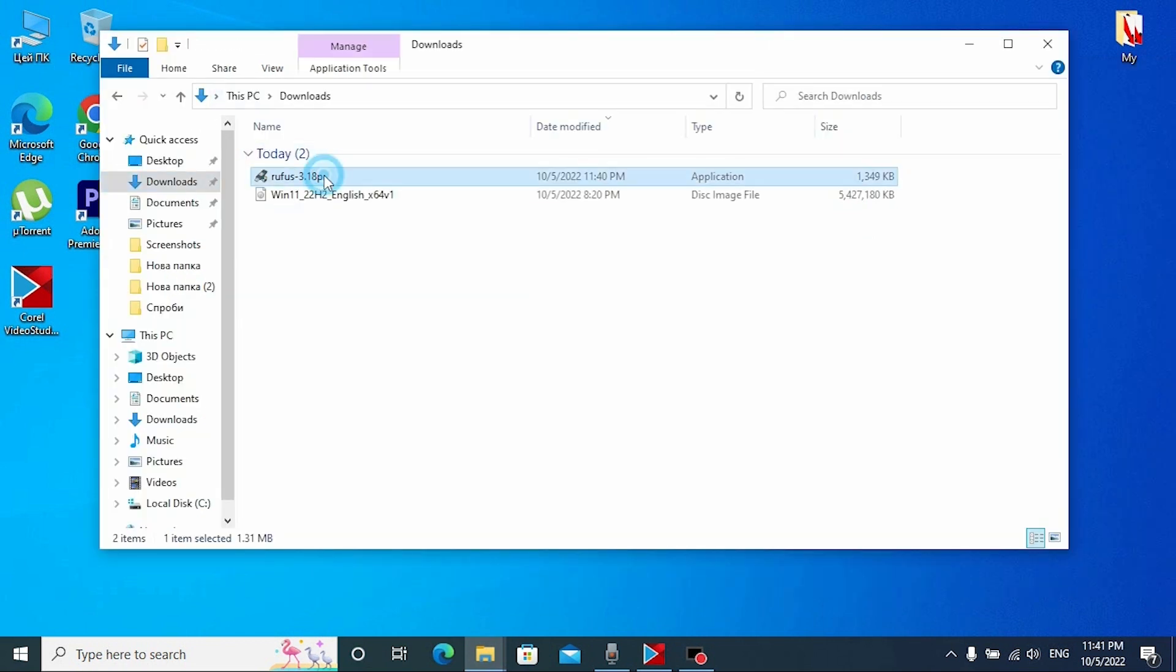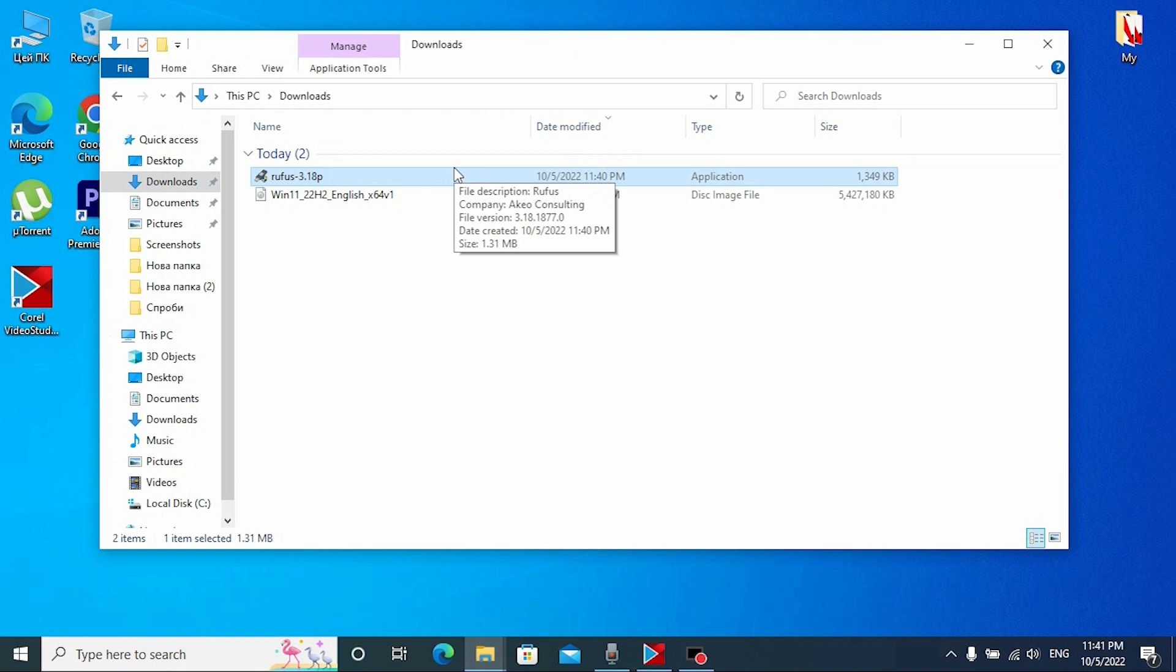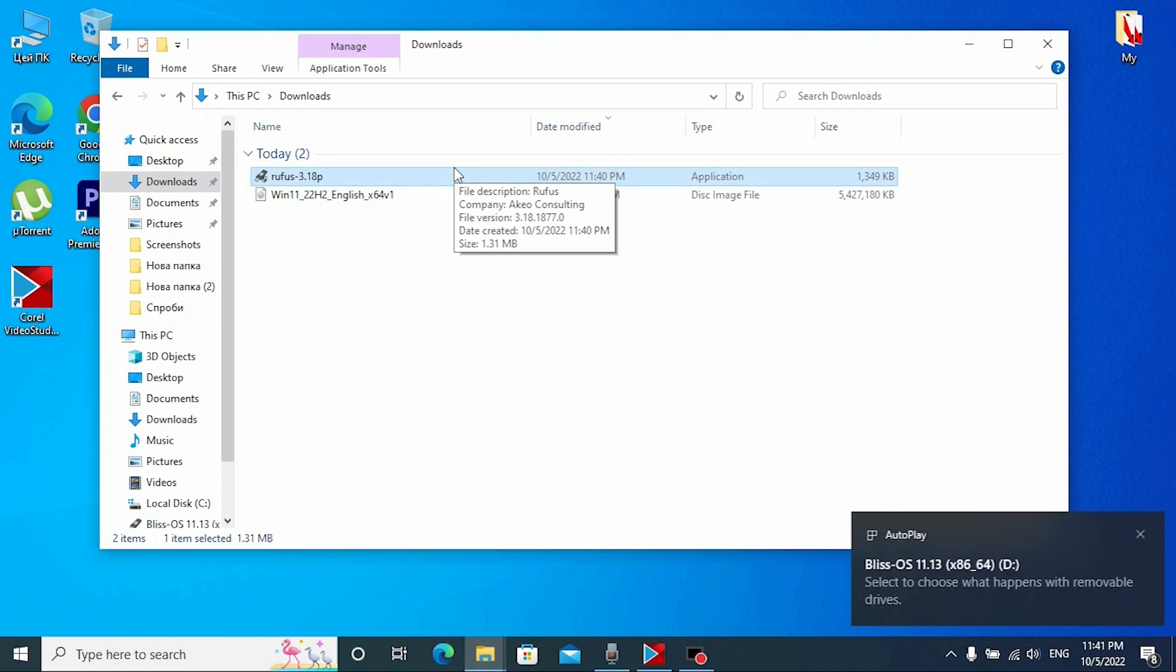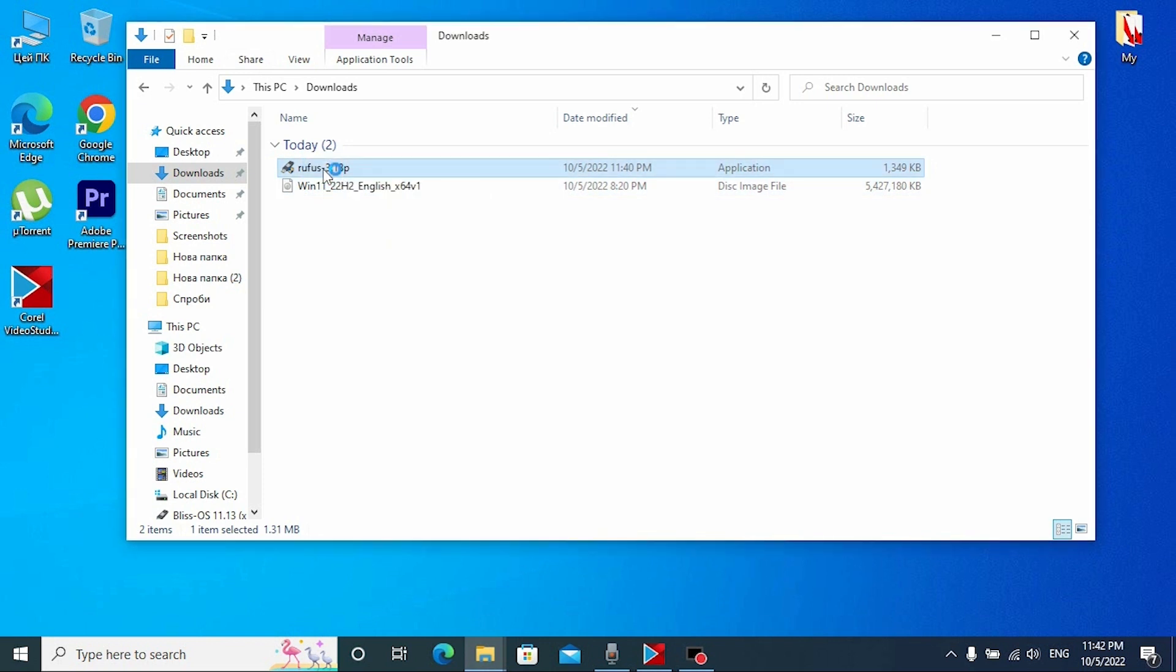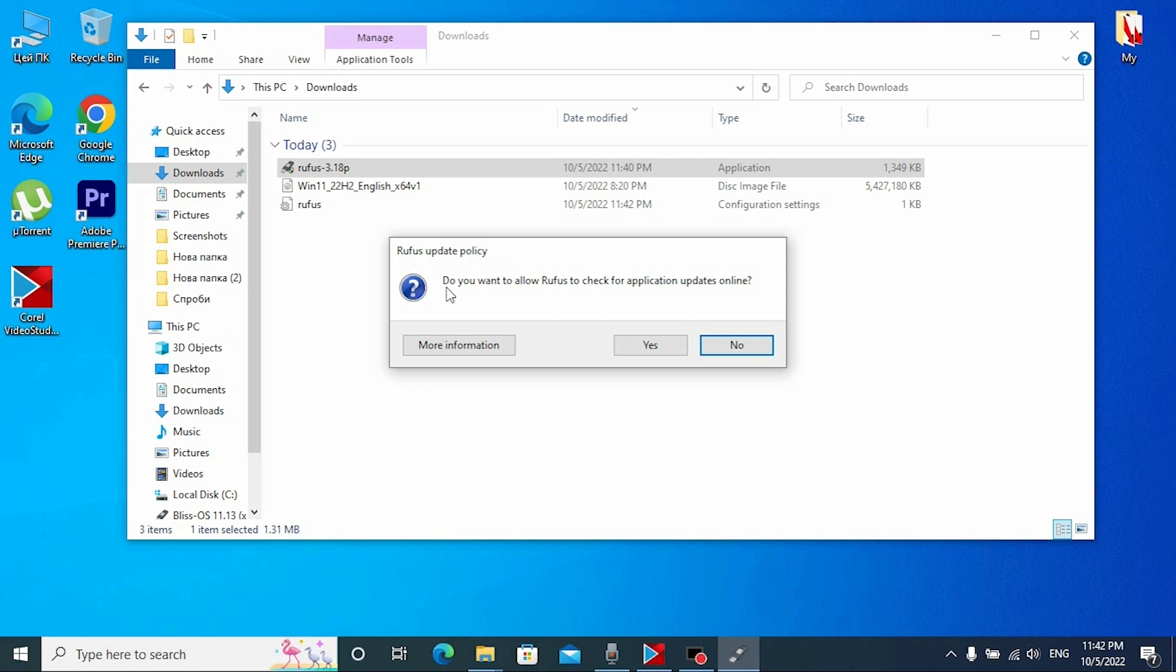Before I run Rufus 3.18, you need to insert your USB drive. Okay, I already installed my USB stick into the laptop and now I can run Rufus. Click on it. So now you may see this message: Do you want to allow Rufus to check for application updates online? Click no.